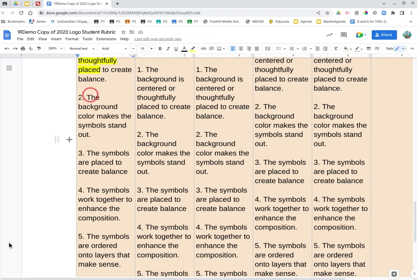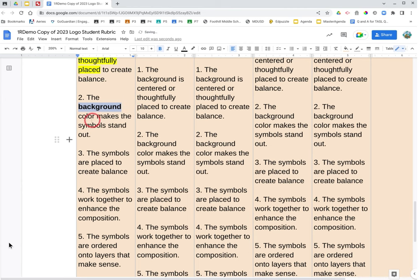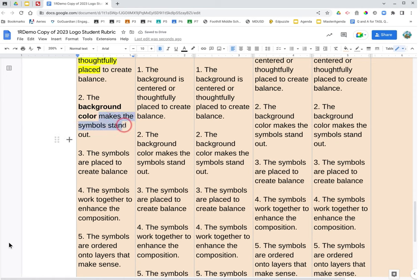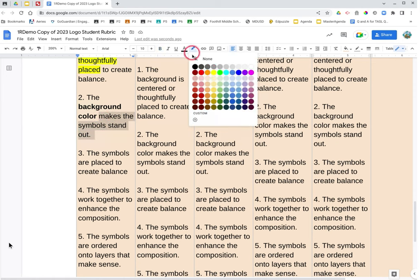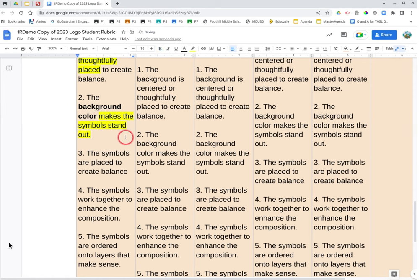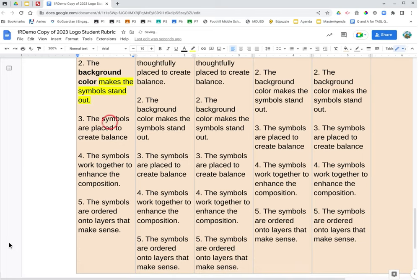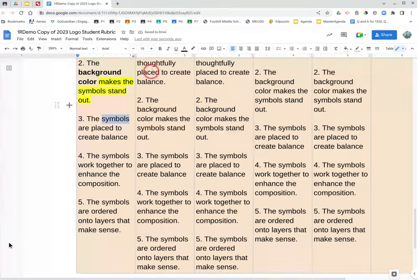The background, and we're going to bold background. Color makes the symbols stand out. Oops, sorry, highlighting background color. Makes the symbols stand out. Sorry, bolding background color. Highlighting makes the symbols stand out.